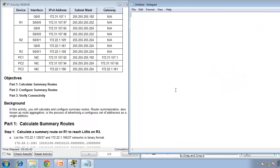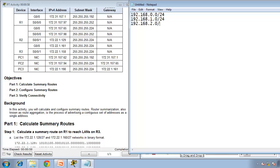Let me open a notepad here. For example, say that you want to have 192.168.0.0/24, then 192.168.1.0/24, 192.168.2.0/24, and 192.168.3.0/24. What we want to do is summarize all these four networks into one single network rather than sending all those four networks to our neighbors.